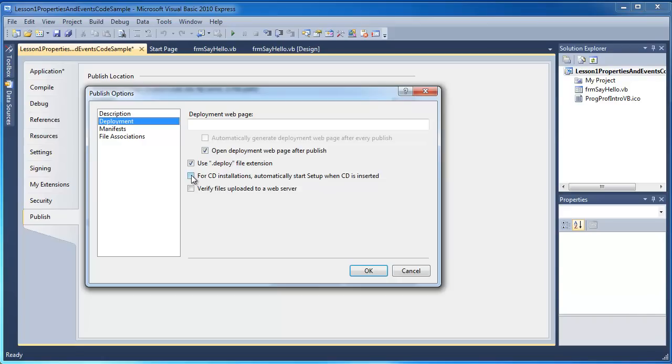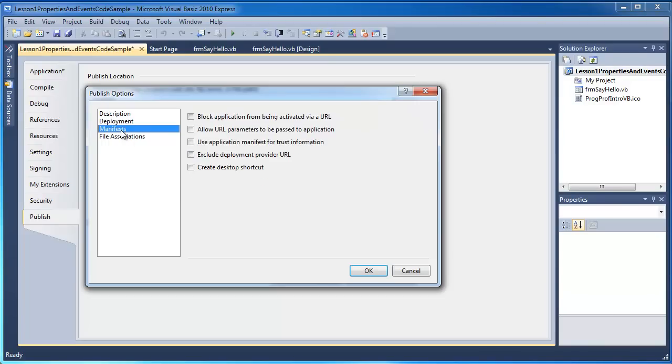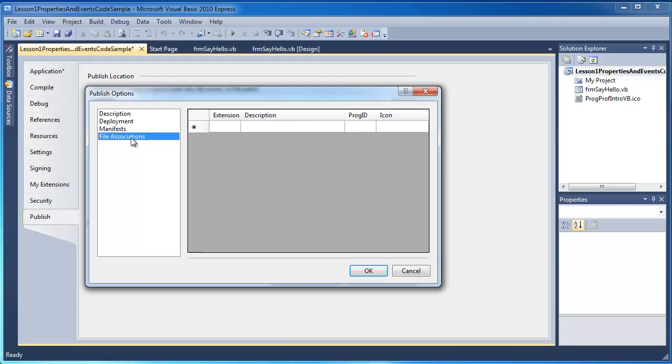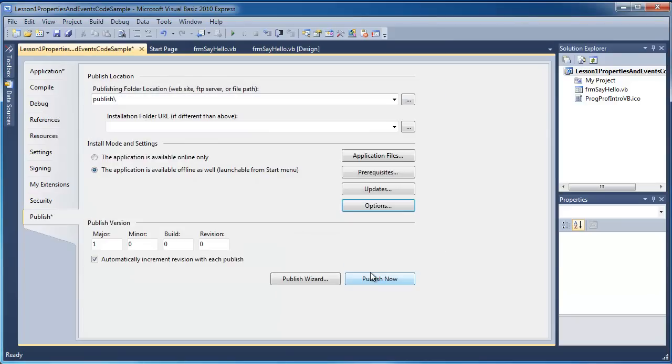We have a few other options here as well. You could automatically set this to be installed from a CD, which means that when you inserted the CD into the computer, it would automatically start the setup files. There's a few additional options here that we can use, including creating a desktop shortcut, which I'll select here. And if you had any file associations, you could click that here. So I'm going to click OK.